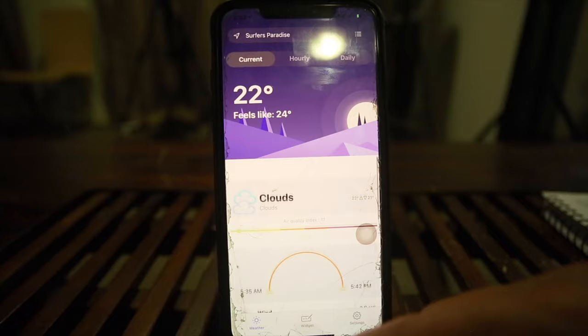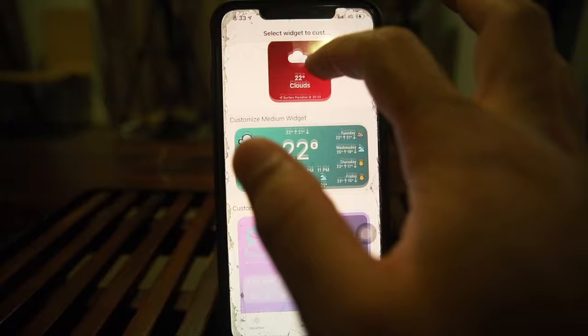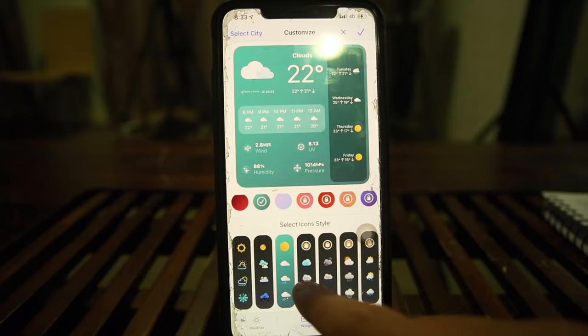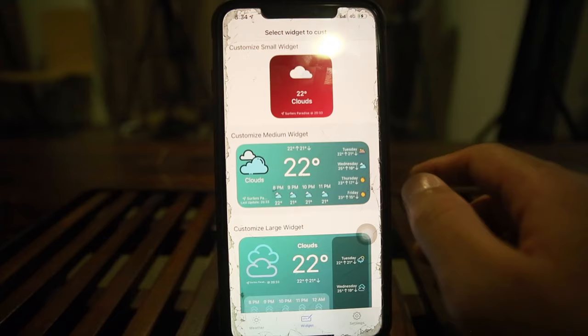It's showing Surfers Paradise — not bad! Going into the widgets section, they offer small, medium, and large. The large one usually requires payment, but let's see if they allow it. The customization looks pretty cool and different. I'm happy with the first option — I'll click it and confirm.